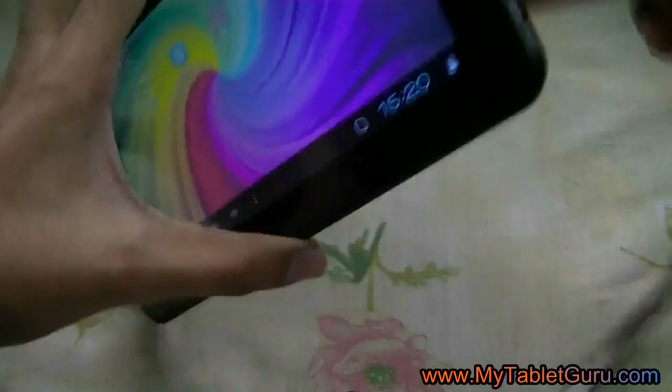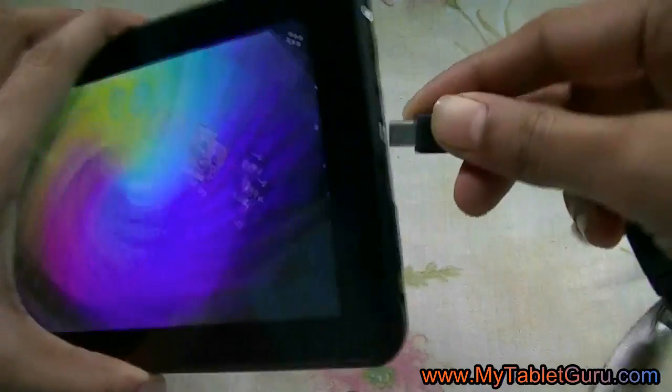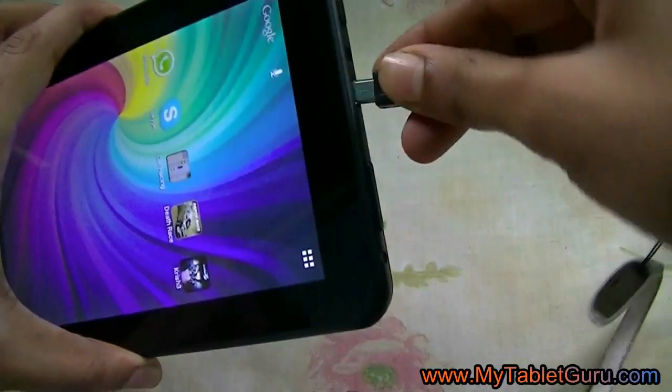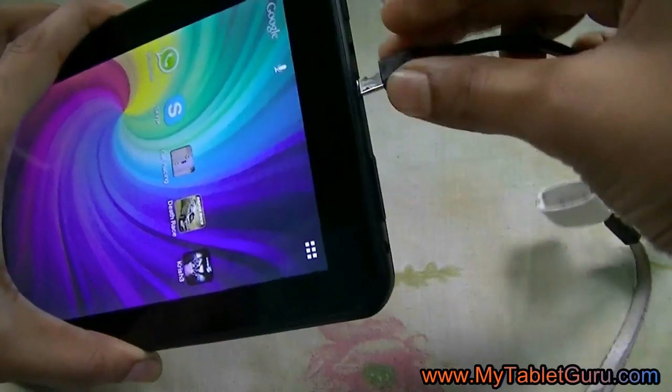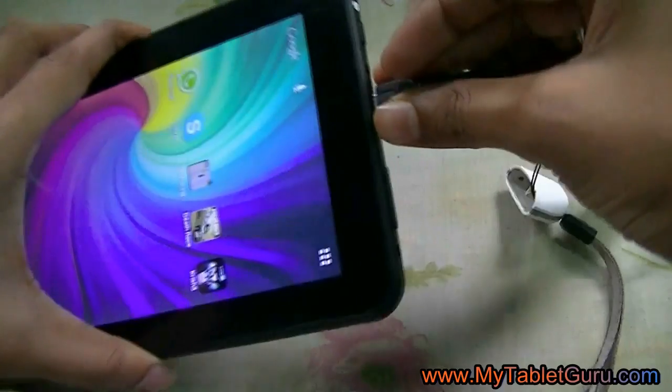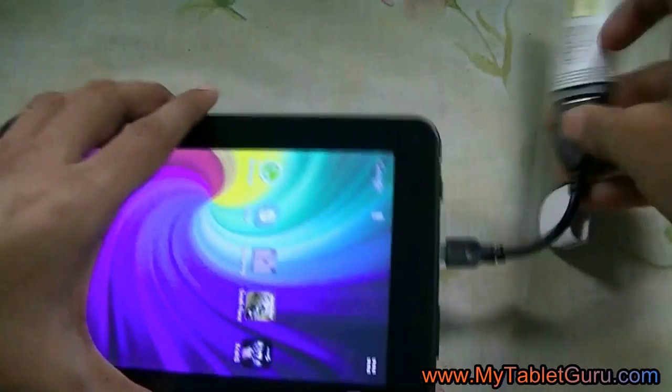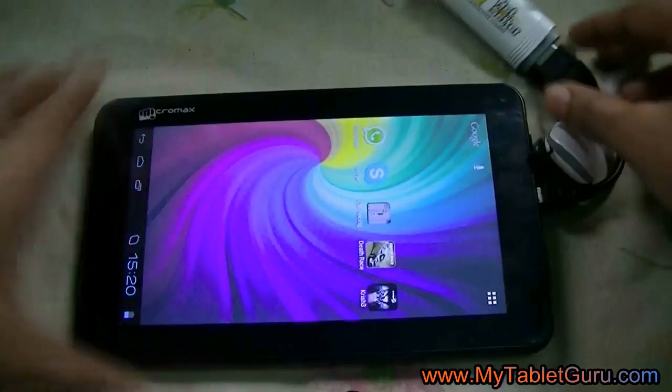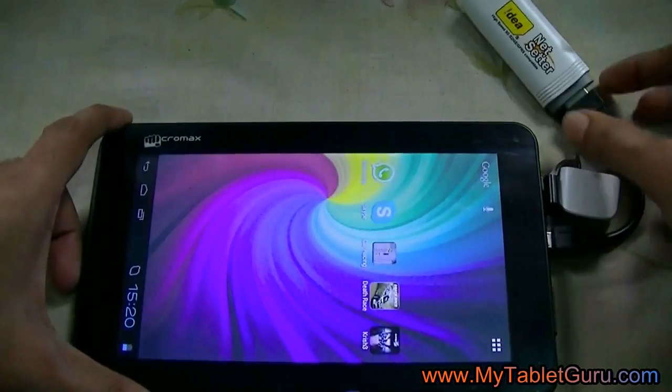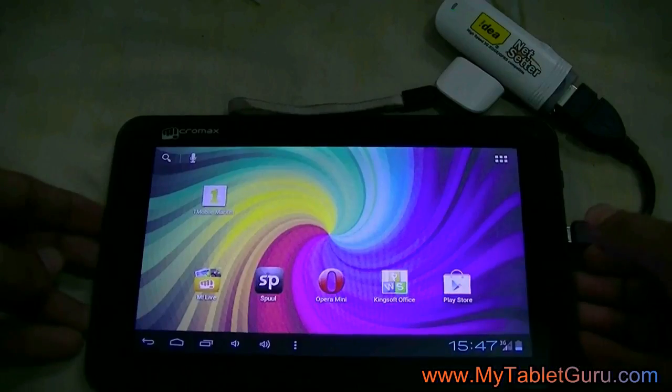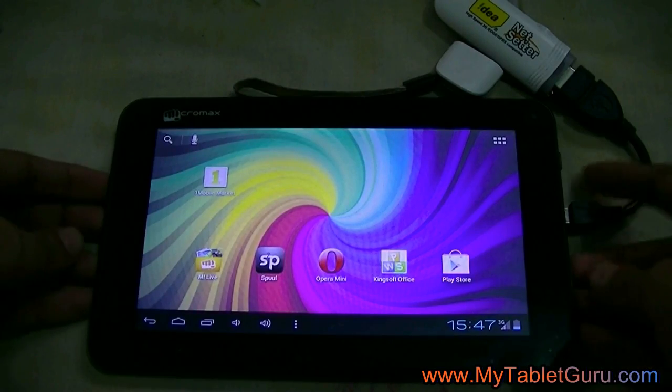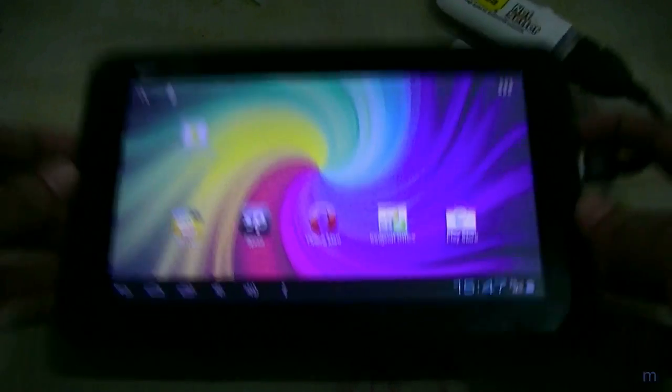For this, we are using an IdeaNet set of dongle. This is a universal dongle. In this case, settings will be automatically detected by the tablet. As you can see here, it is showing the 3G network.